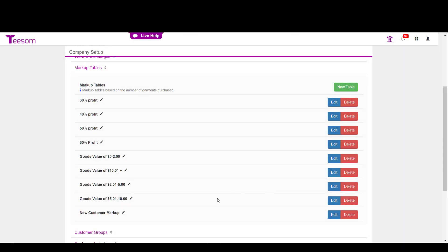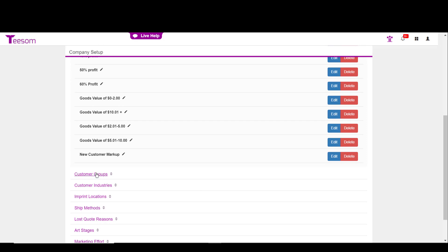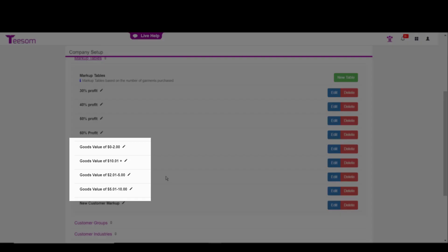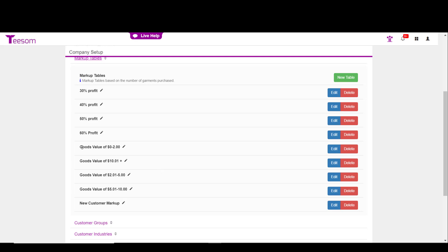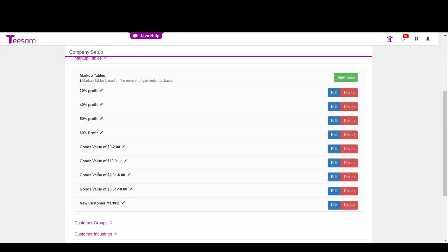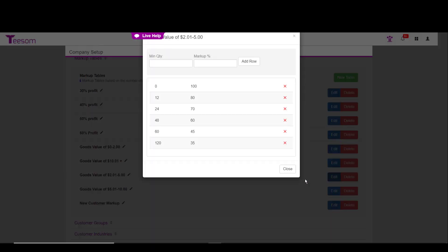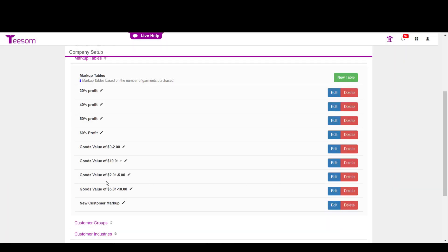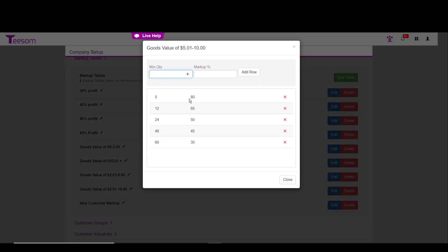If you want to use the markup tables that are based on the cost of the item, you will have to use it in conjunction with the next option called customer groups. Here, I have created four markup tables that are based on the cost of the item. If I click on the edit option on the goods value of $0 to $2, you'll see that there are quantity breaks and that there are specific markups for that quantity. But this will only apply to items $0 to $2. The next goods value markup is the $2.01 to $5. If we look at that markup, it starts at 100% and then also has quantity breaks. The third one $5.01 to $10 starts at 80% and then has quantity breaks.